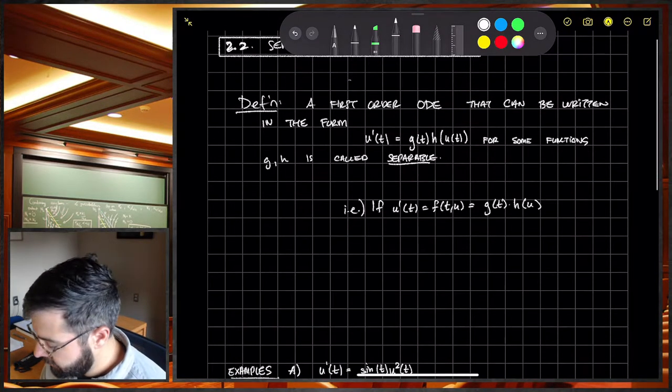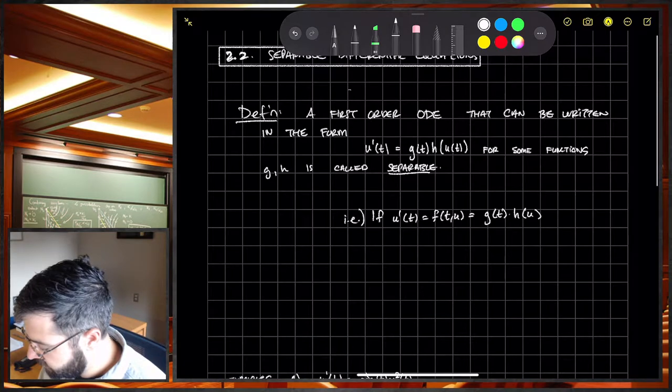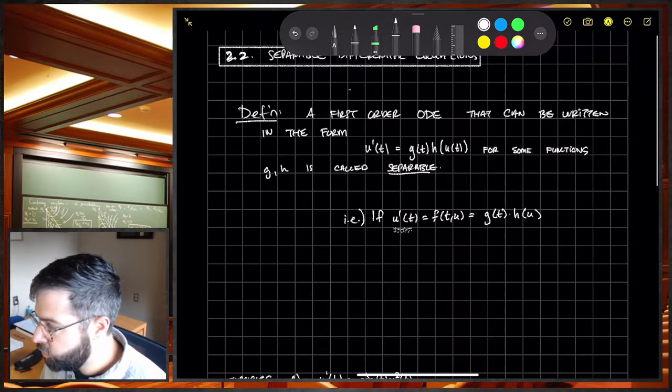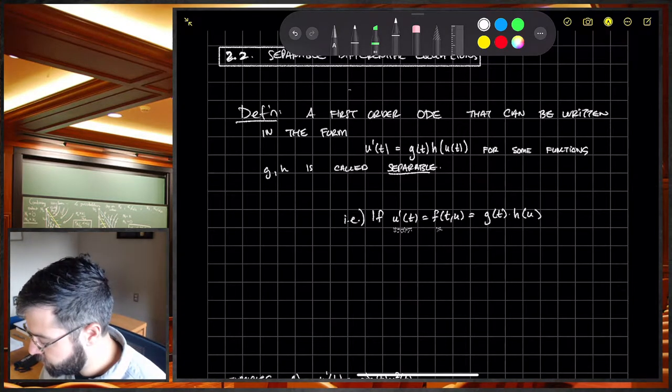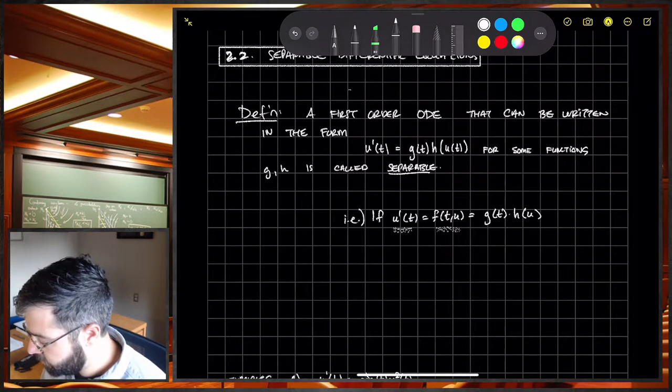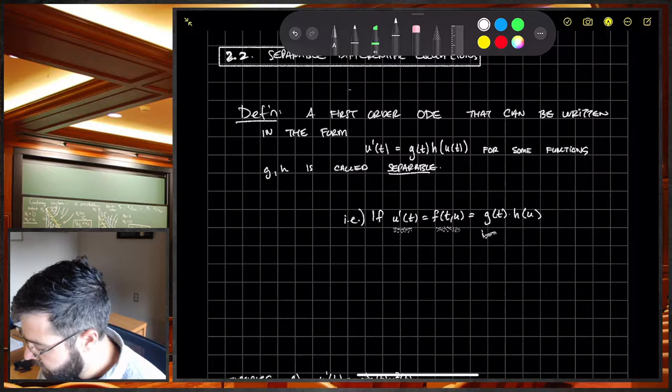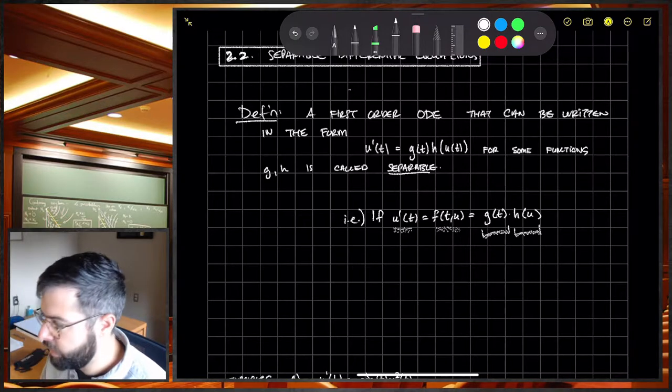Another way to think about this: if U prime, which we know is a function of T and U, can be written as a product G of T times H of U, then it is separable.